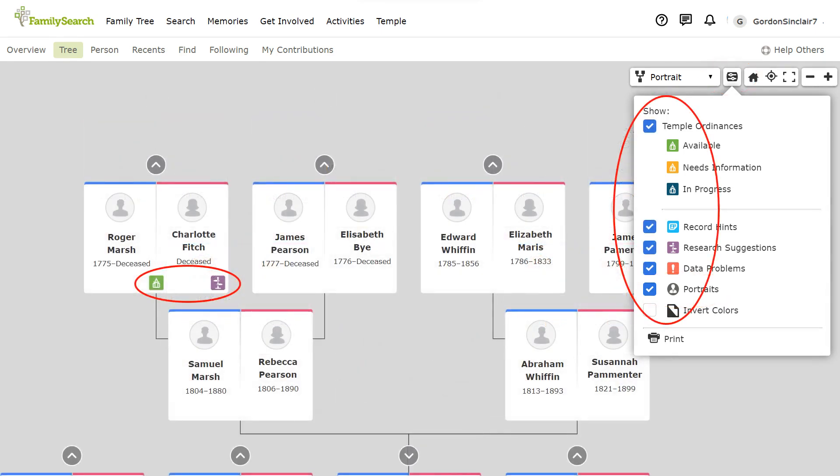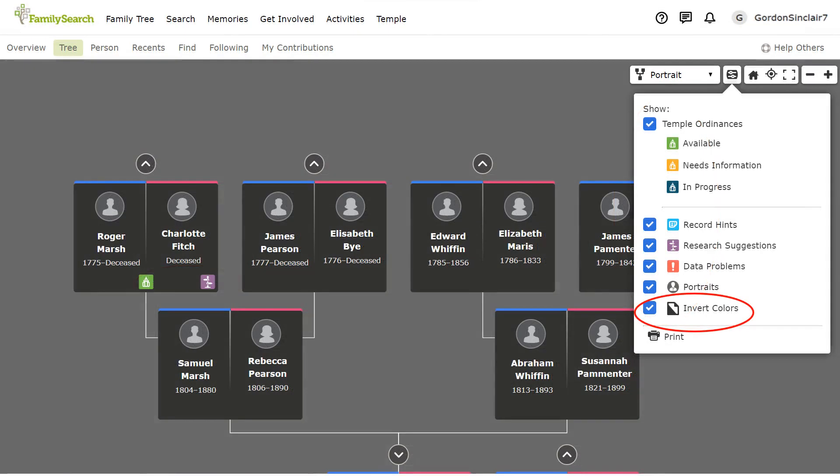You can choose to show temple ordinances needing to be completed as well as research suggestions, record hints and data problems. The last option on the drop down is invert colours. This can help make it easier on your eyes and is available on all pedigree view screens.